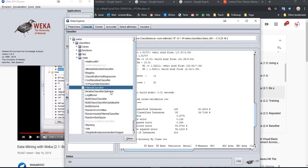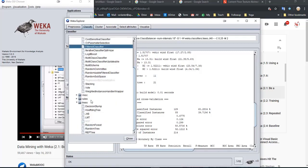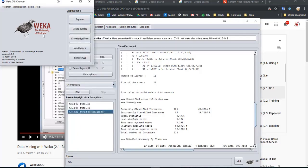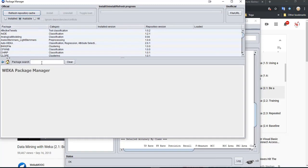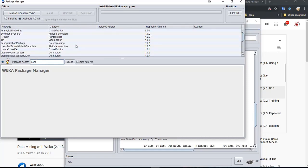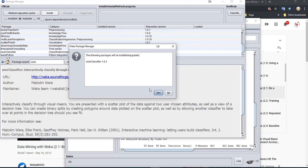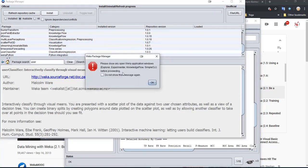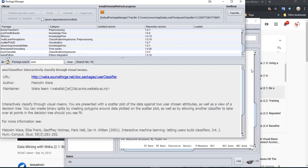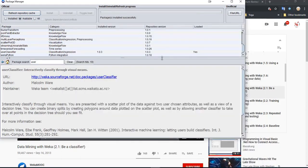He is going to ask us to use a certain classifier which he calls the user classifier. I looked in my list — he said it's a tree — and I clicked on tree but I don't see user classifier. In that case, we might be able to install it. We go to the interface, then tools and package manager. Then you can search for 'user classifier'. Here it is — user classifier. I click install. It says it was installed.